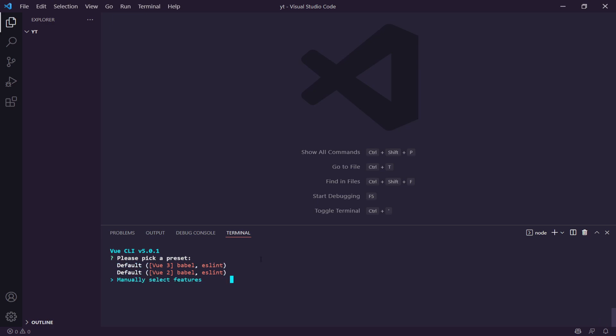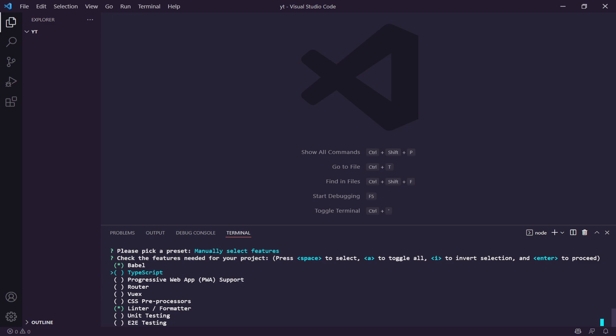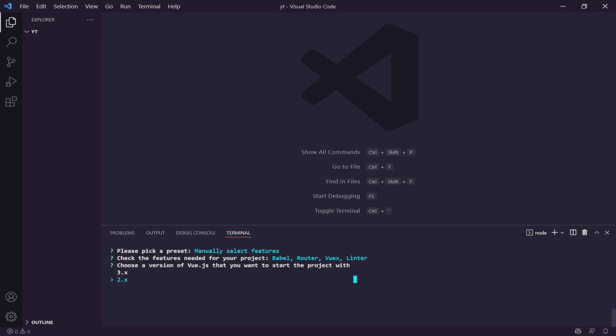I'm going to install Router and also Vuex. You can add more if you want — CSS pre-processors, Progressive Web Apps, or TypeScript — but since we're built with Tailwind I don't need a CSS pre-processor. I'm going to hit enter and select Vue version 3 because I'd rather use the latest version. It's also going to ask if we want to use history mode for the router, which I'll accept.